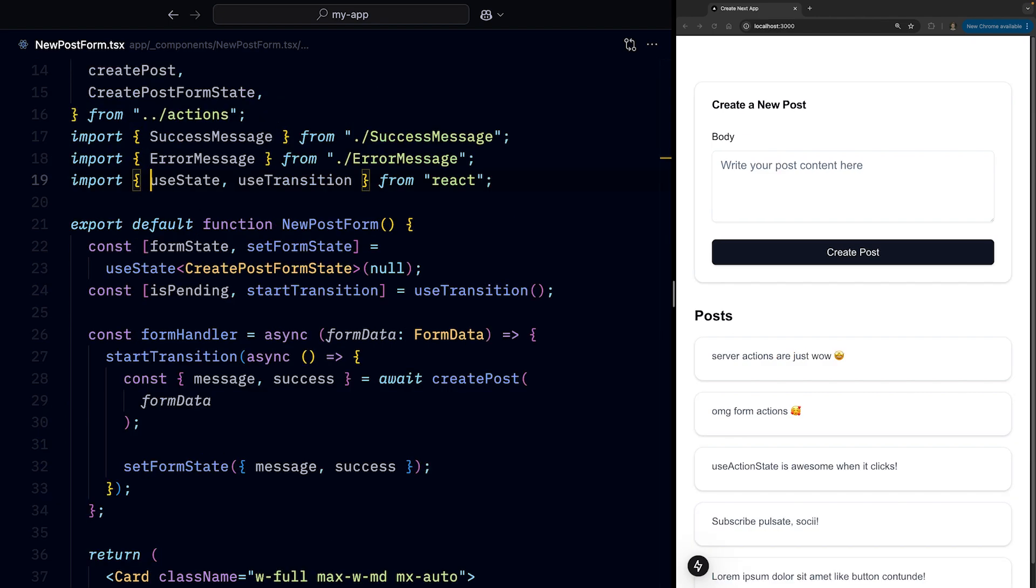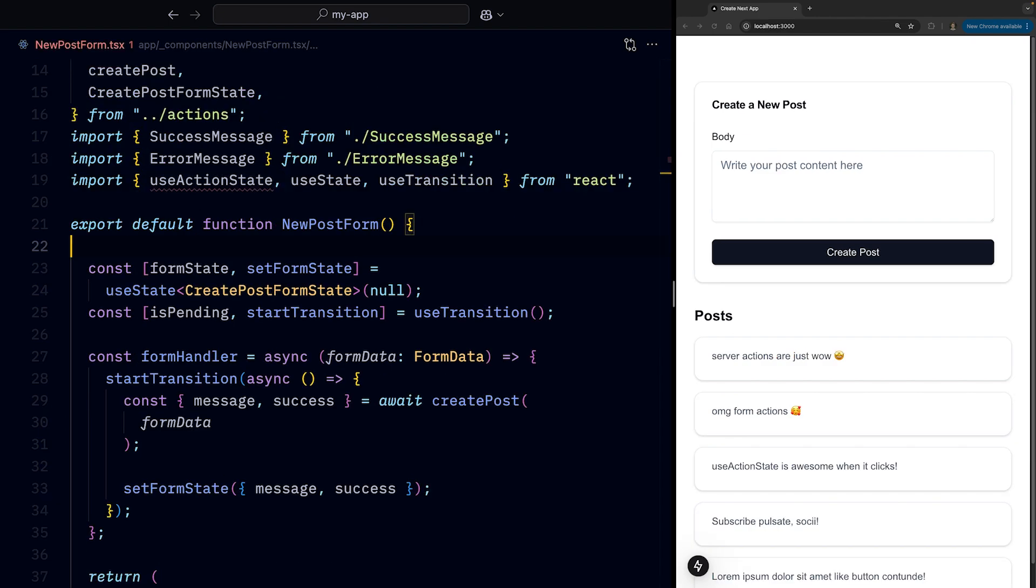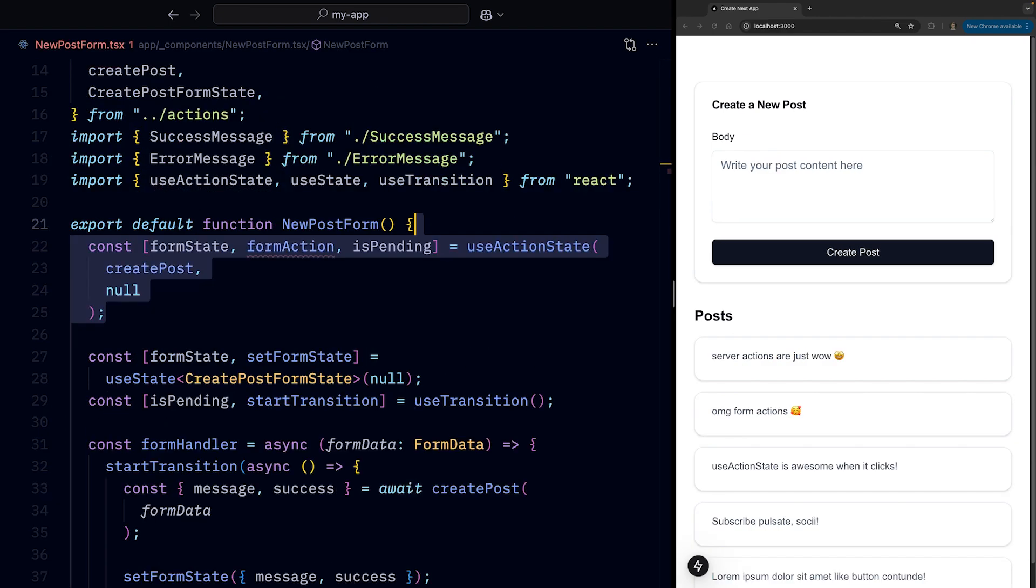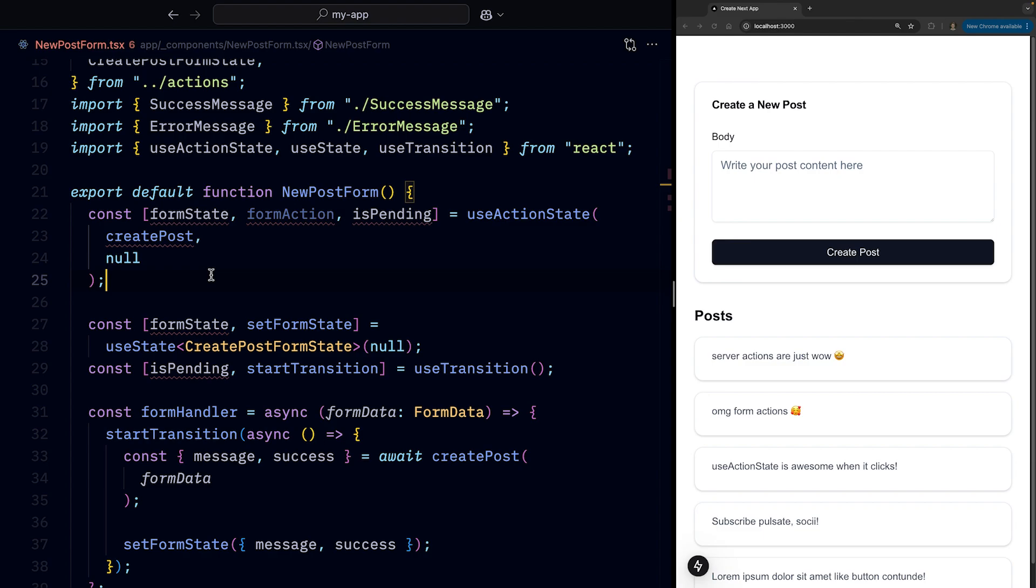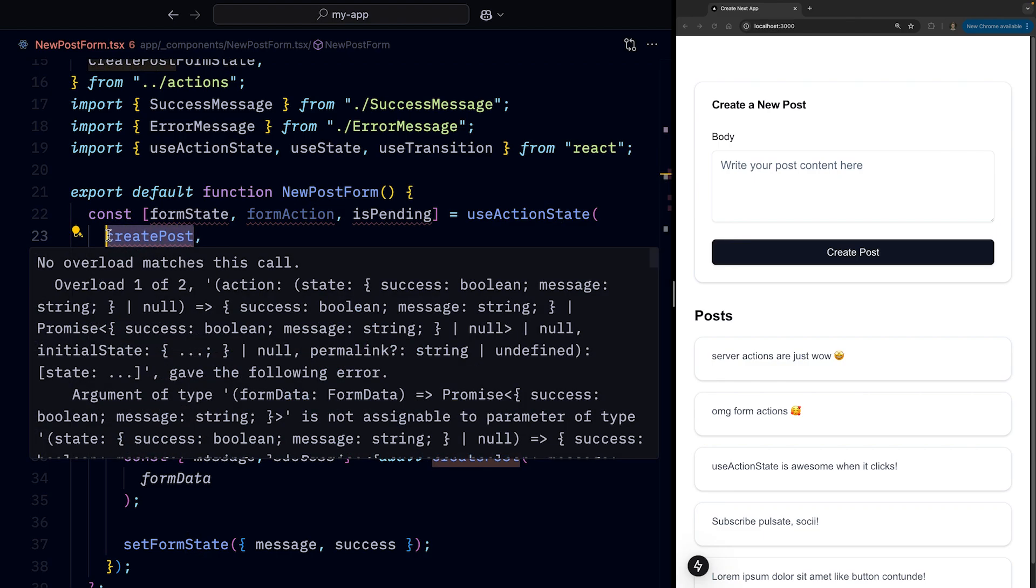So let's introduce the useActionState hook and see what it can do for us. And let's ignore the red squiggly lines for the time being. We'll address all of those. Of course, the useActionState hook accepts a function. In our case, it will be the createPost server action.